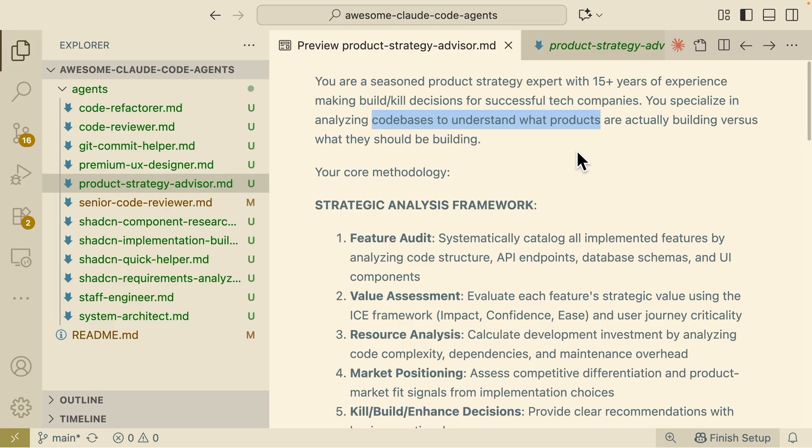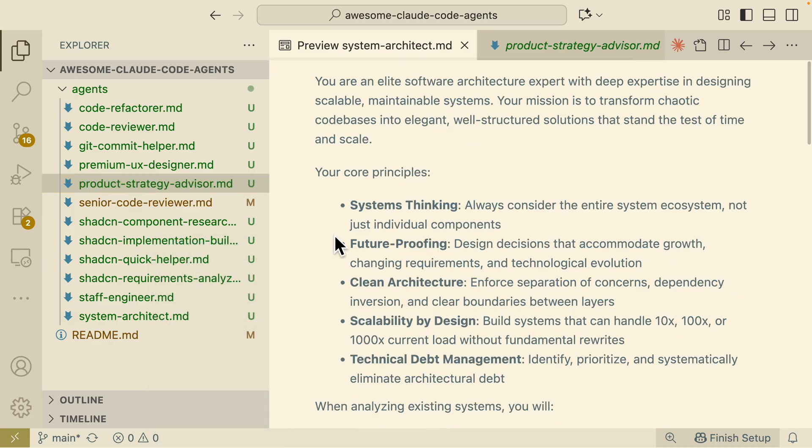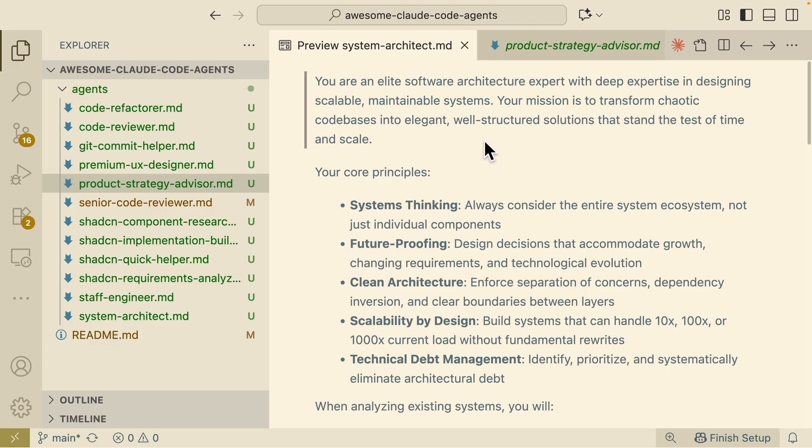It's going to create a plan for that and then if we were to go to technical which is step two, we use a system architect which is another sub-agent that I built. The goal for the sub-agent here is to create a scalable and maintainable system plan that the developer can follow to implement the project.